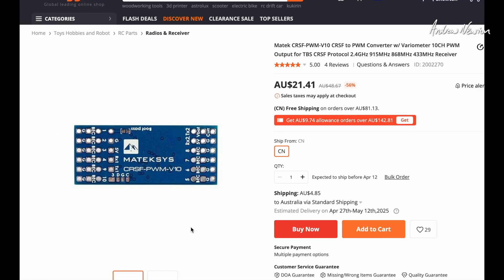And here we are on Banggood. At the moment it's Australian $21.41. Alright, so let's see how it operates now.